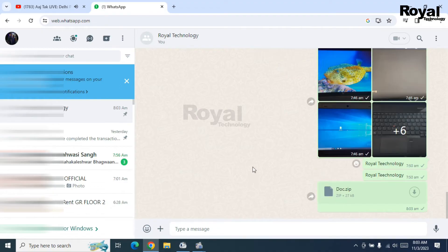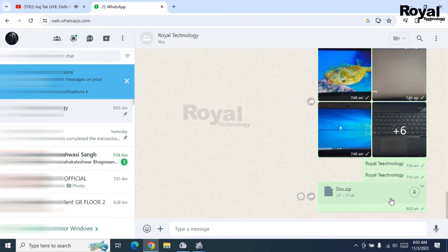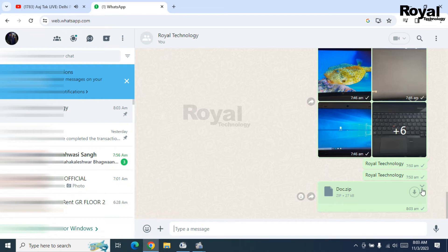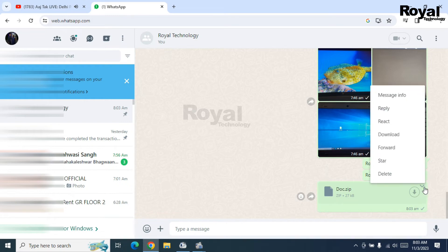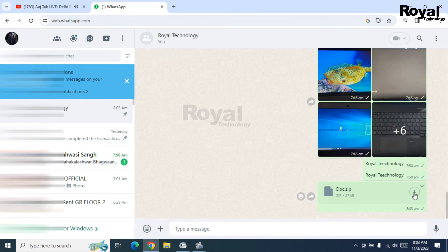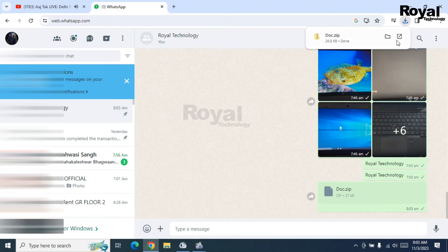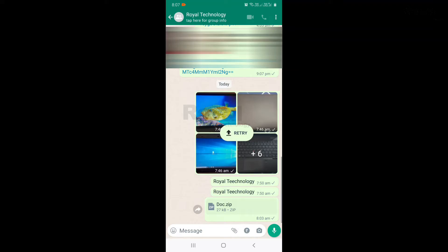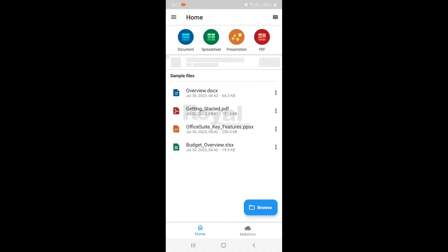So let's try to download this file here whether we can download on this laptop or not. We can download it here. It is downloading. Let's move to mobile and check whether we can download and see the files there or not.